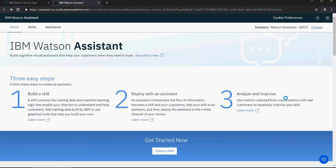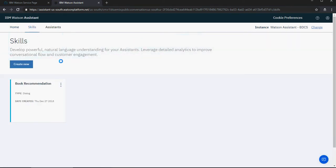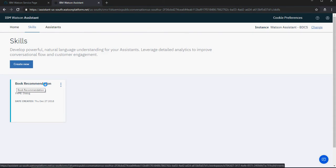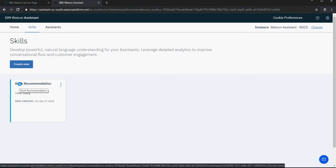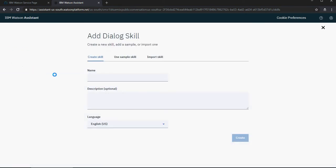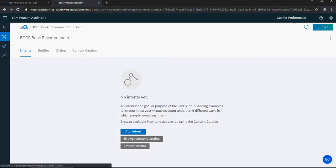In the last video we discussed how to enable IBM Watson Assistant service and gave a walkthrough of the interface. In this video we're going to talk about how to start creating your book recommender chatbot. Go to Skills, click on Create New. This skill is already created from the previous video, but we are going to create a similar application — book recommendation. Give it a name; I'm using 'BDCS Book Recommender' and click Create.